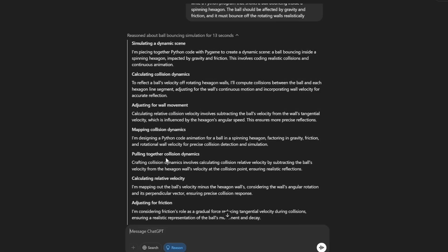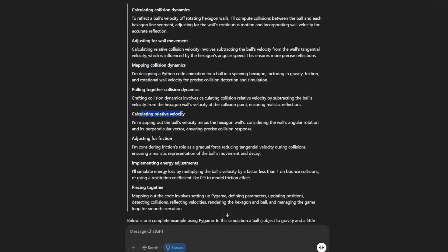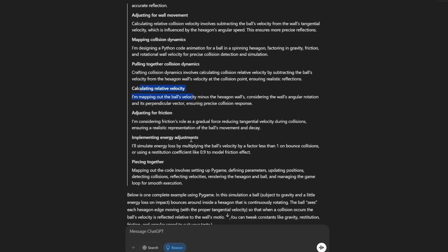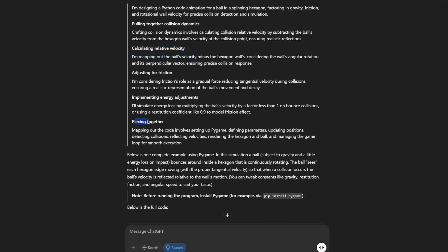After generating the code, it once again shows its reasoning, creating a dynamic scene, calculating collision dynamics, adjusting for wall movement and so on.